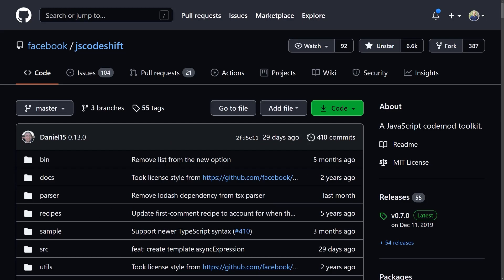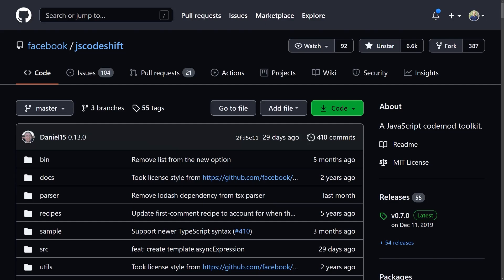It also has some other nice features for working in large code bases, like running a transform in parallel on multiple files, as well as a summary of how many files were changed.